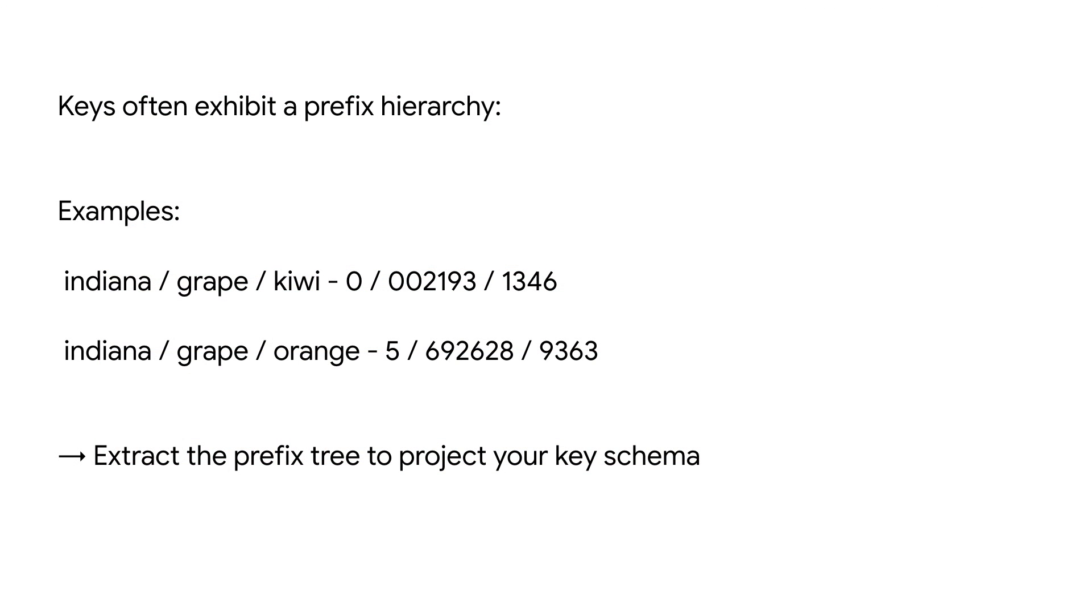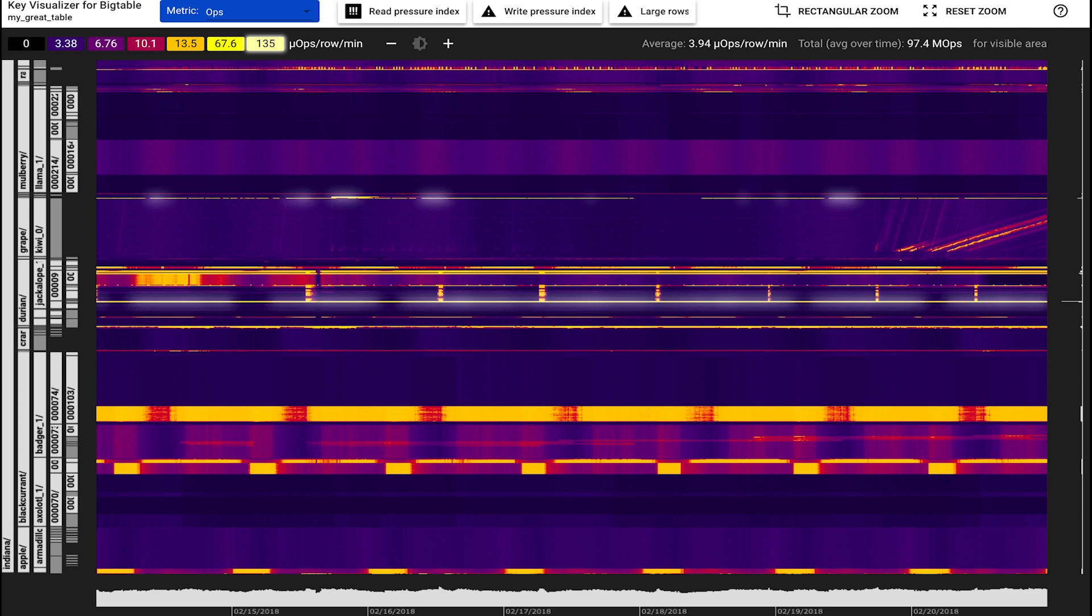Bigtable developers often create keys with a prefix hierarchy. In this example, we see keys that are constructed with delimiters, such as slashes or dashes. Key Visualizer has a heuristic that automatically extracts the prefix tree from your key schema, if available.